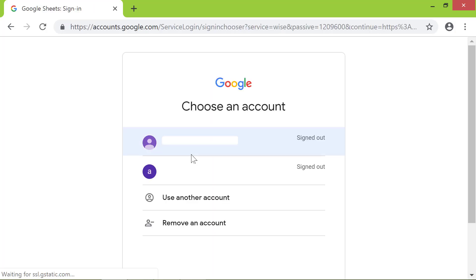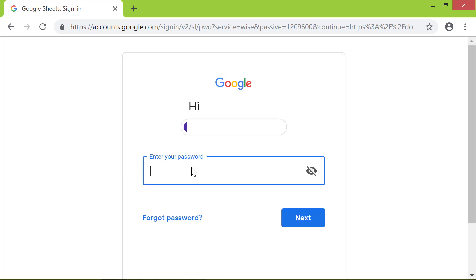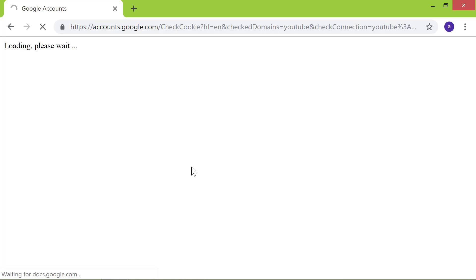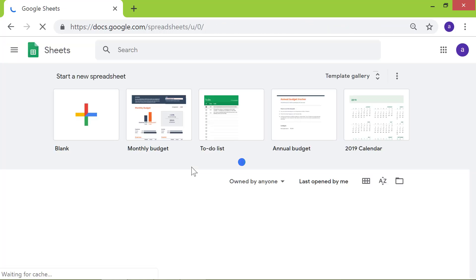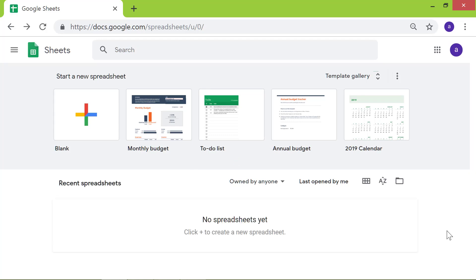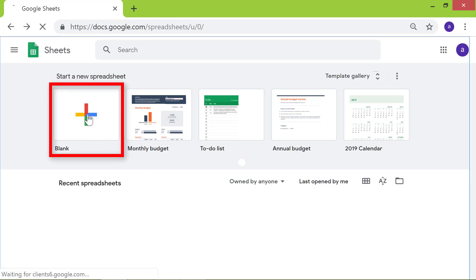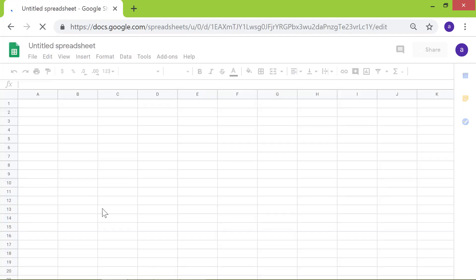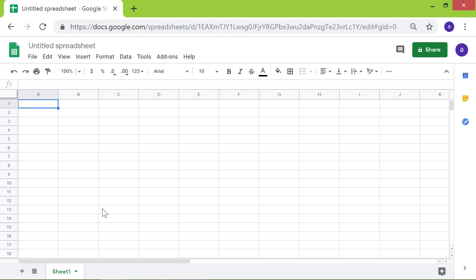Sign in to your Google account. Let's open a new spreadsheet. Click the Blank menu. A new spreadsheet.